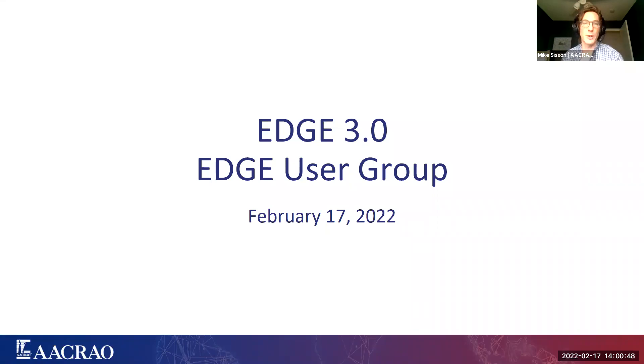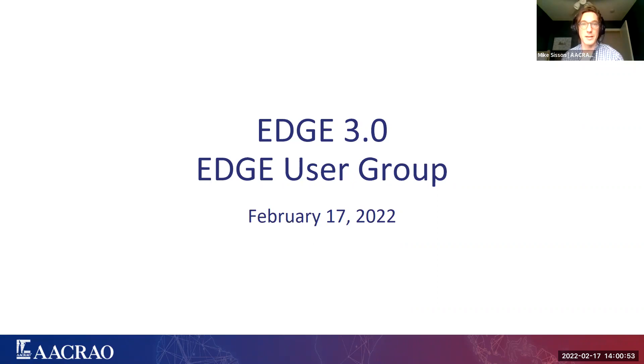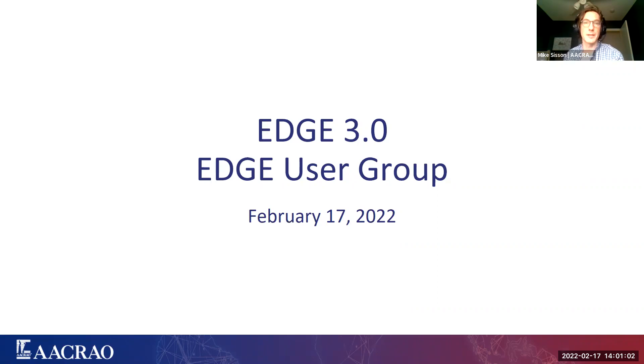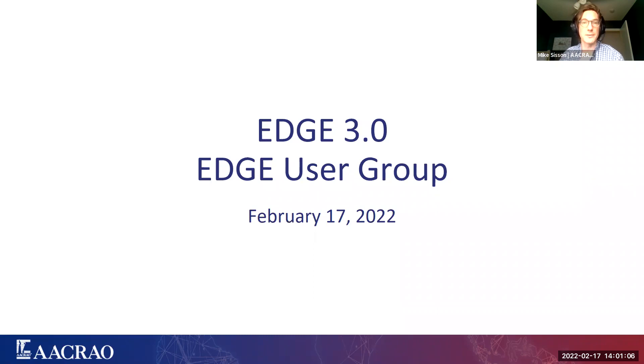I'll make sure that I type this out for people that are joining us a little bit late. Welcome to today's user group. Just going to cover a few technical details quickly for those that have not joined us for an EDGE user group meeting in the past. We use Zoom webinar for this platform. It's very similar as you can probably tell to Zoom meeting, but with a few key differences.